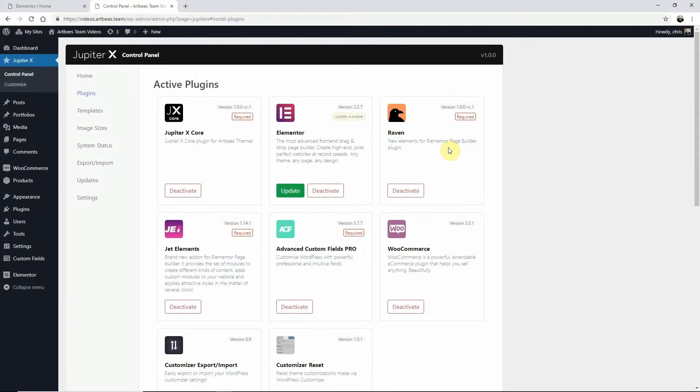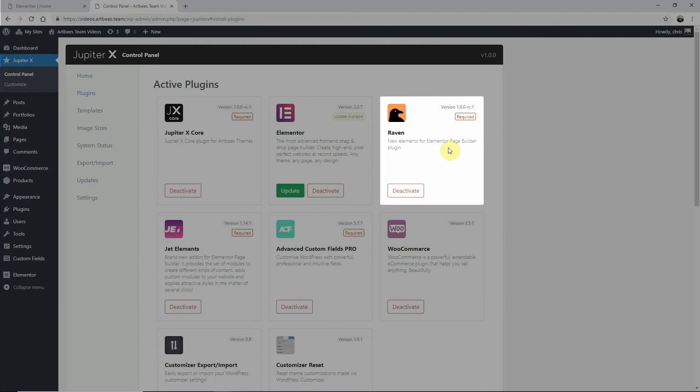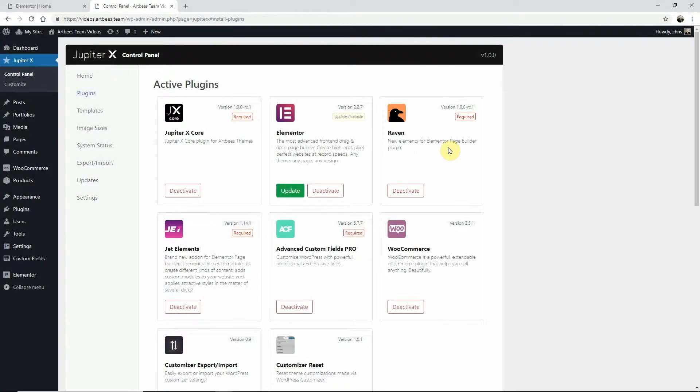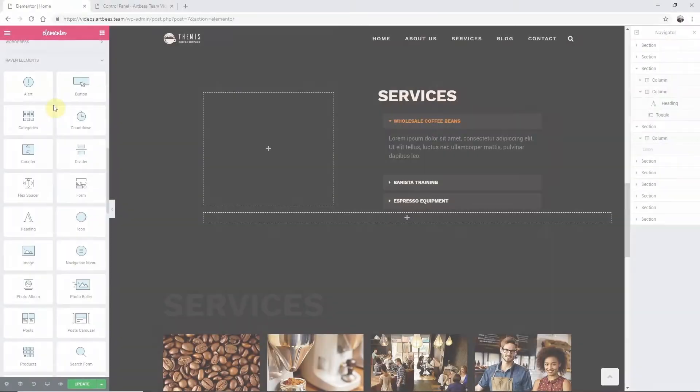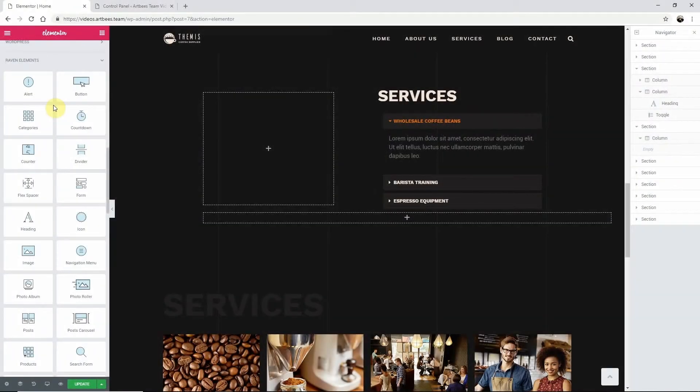It comes bundled with your theme and is accessed here on the plugins page of the Jupyter X control panel. Once you've activated Raven you can go to a page and add the post element to your layout.